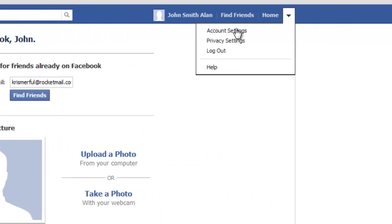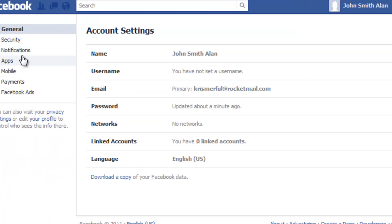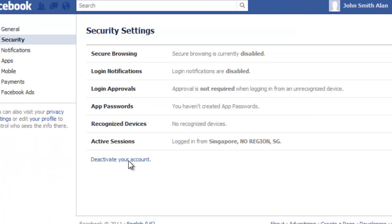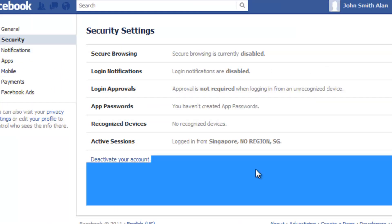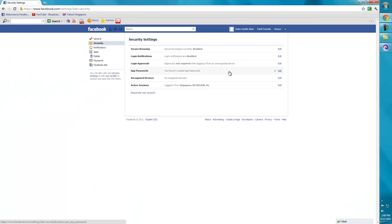So basically all you have to do is: go to Account Settings, click Edit Name, choose an old name from the drop-down box, then go to Security, click Deactivate Your Account, choose 'Hacked,' and change your name. Alright, thanks for watching and have a nice day, guys. Bye.